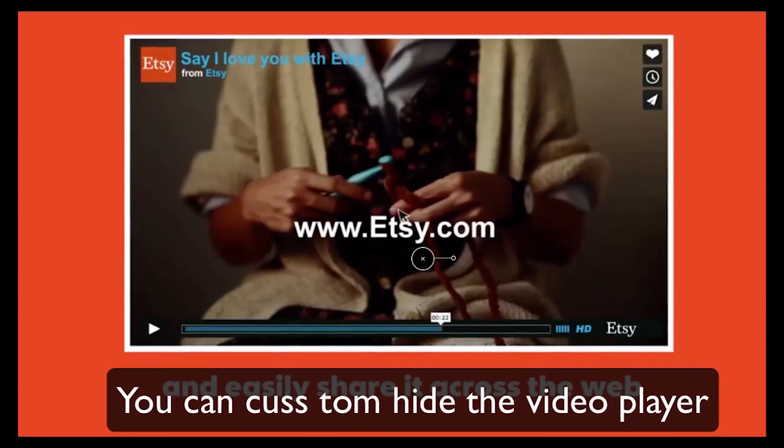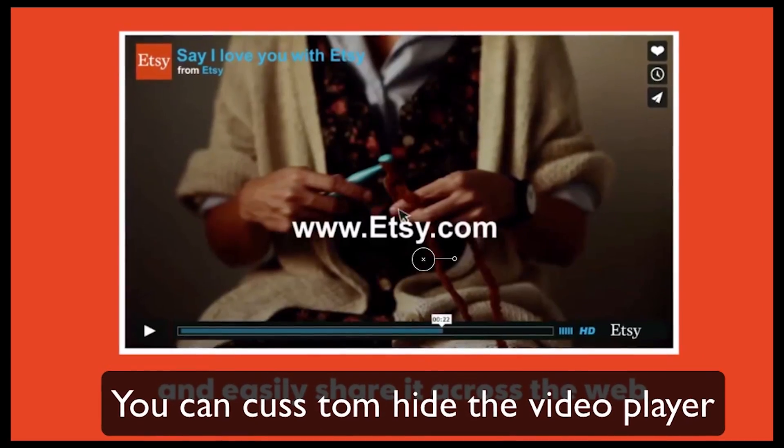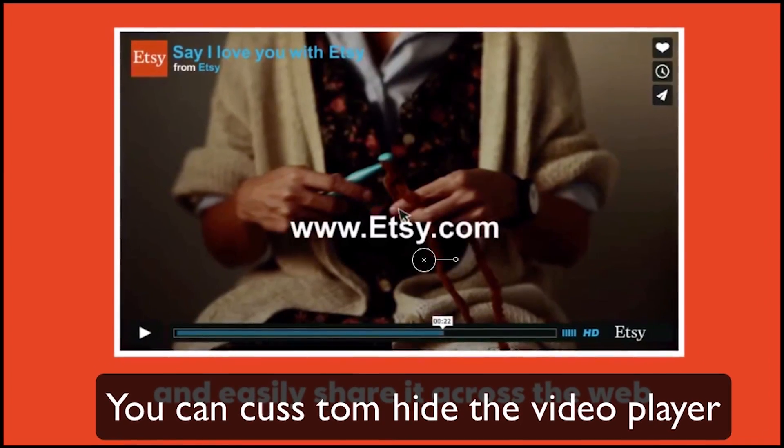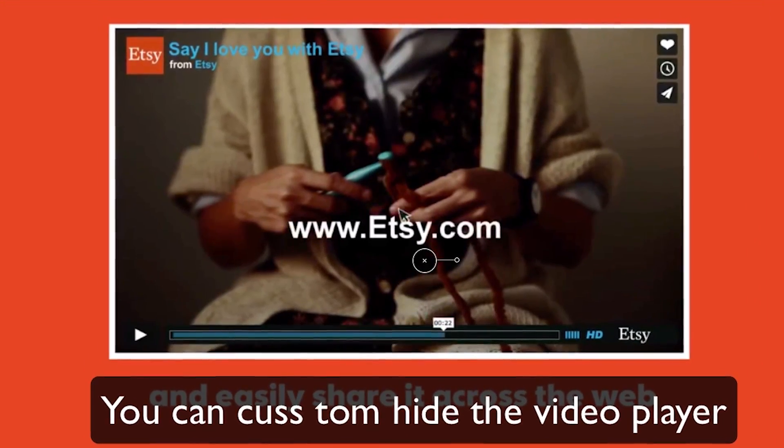You know what would be great? If adding captions to a video actually looked good. I mean, look at this mess! This half transparency, words all misspelled. I need captions just to read the captions.